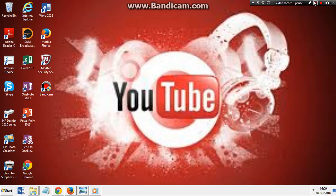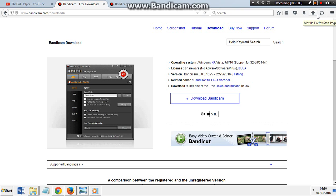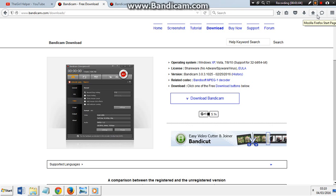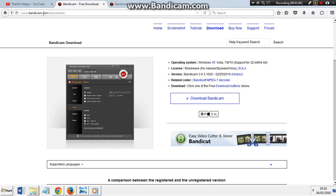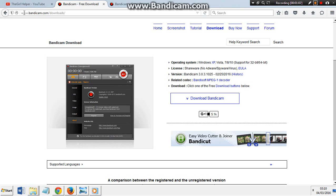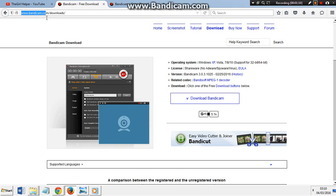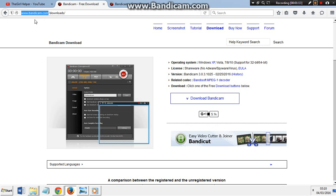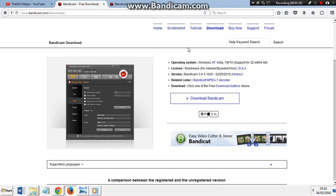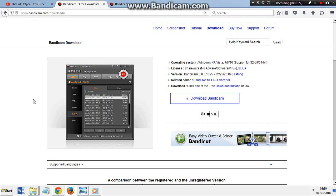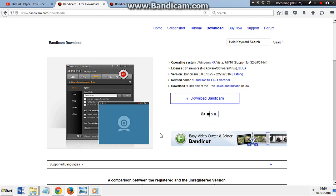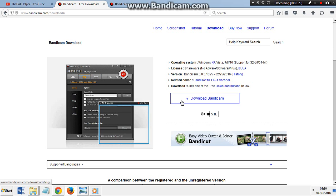First of all, you're going to have to go to www.bandicam.com. Link will be in the description. That's what you have to type in. You're going to come to this page. If you click download, you're going to have to agree to the install.